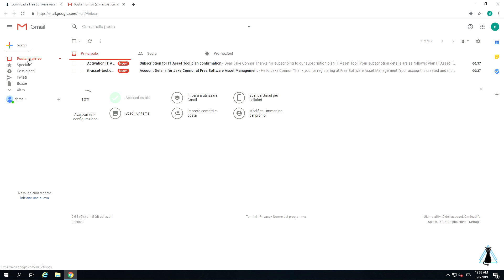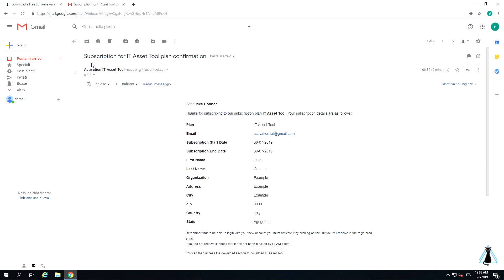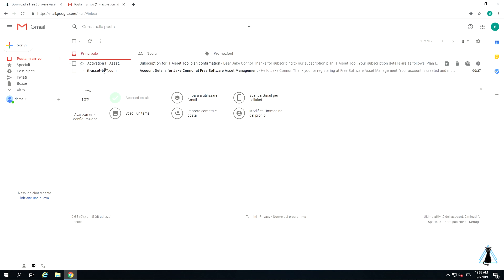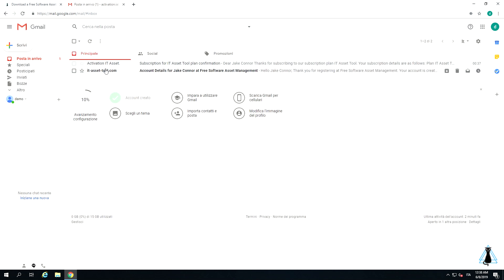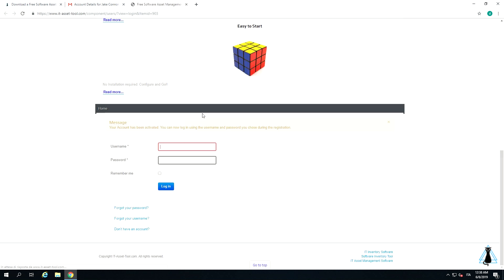The first email is the summary with your data. The second email is to enable your account. Just click on enable and it's done. You will be redirected to the IT Asset Tool web page with the enabling confirmation.